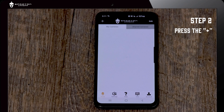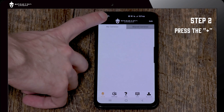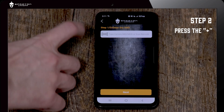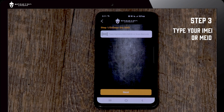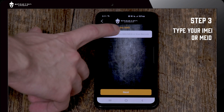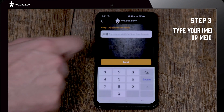Next you're going to hit the plus sign in the top left of the screen. On this page you are going to input the module ID, IMEI, or MEID of your camera.